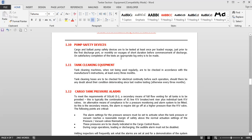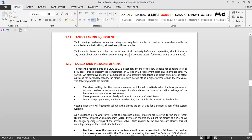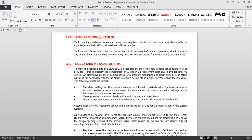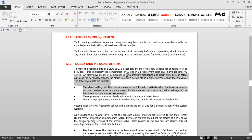Tank cleaning machines, when not being used regularly, are to be checked in accordance with the manufacturer's instructions at least every three months. Tank cleaning hoses are to be checked for electrical continuity before each operation, or every three months if there is any doubt about deteriorating condition. The electrical continuity of portable hoses should not exceed six ohms per meter. This must be checked every month and a record maintained, as it may be checked by sire inspectors.